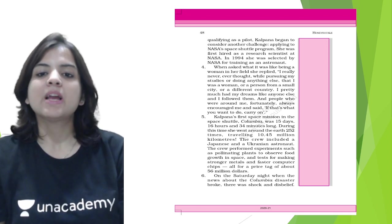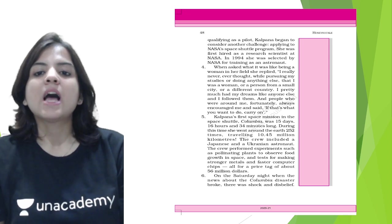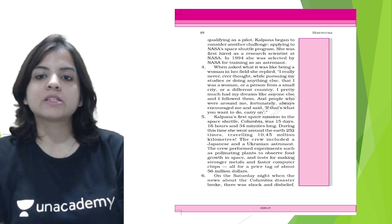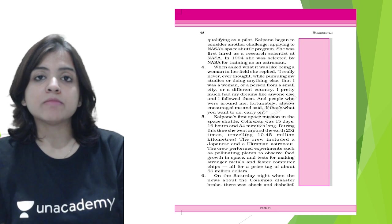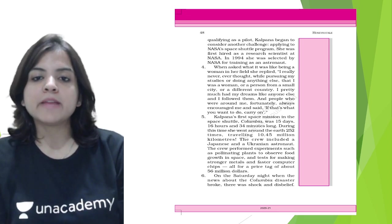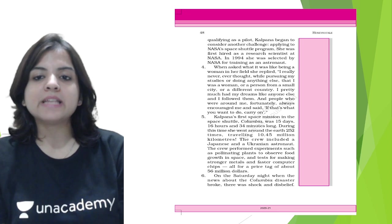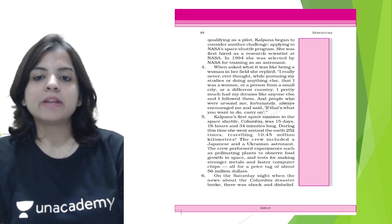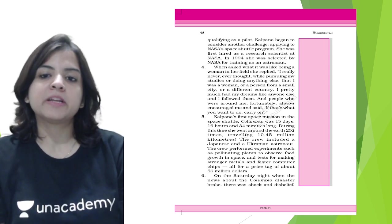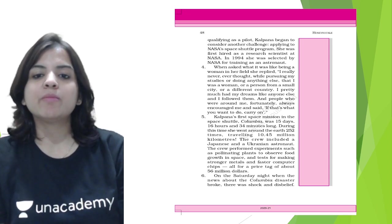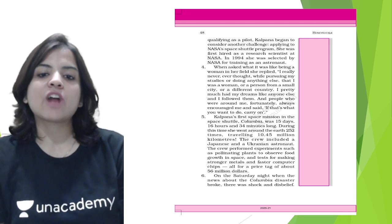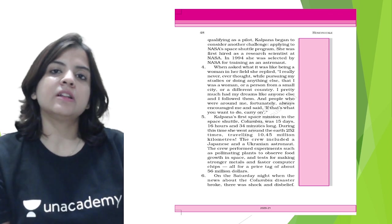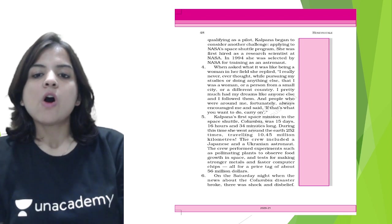Kalpana's first space mission in space shuttle Columbia was 15 days, 16 hours, and 34 minutes long. During this time, she went around the Earth 252 times, traveling 10.45 million kilometers. The crew included a Japanese and a Ukrainian astronaut. The crew performed experiments such as pollinating plants to observe food growth in space and tests for making stronger metals and faster computer chips, all for a price tag of about 56 million dollars.